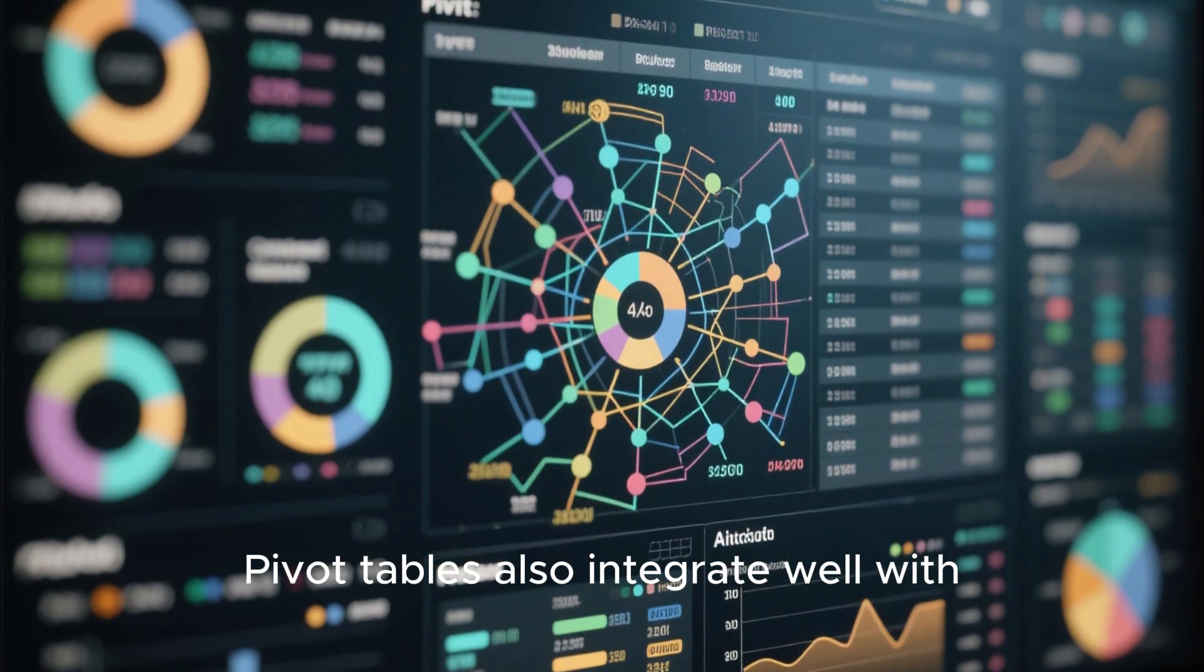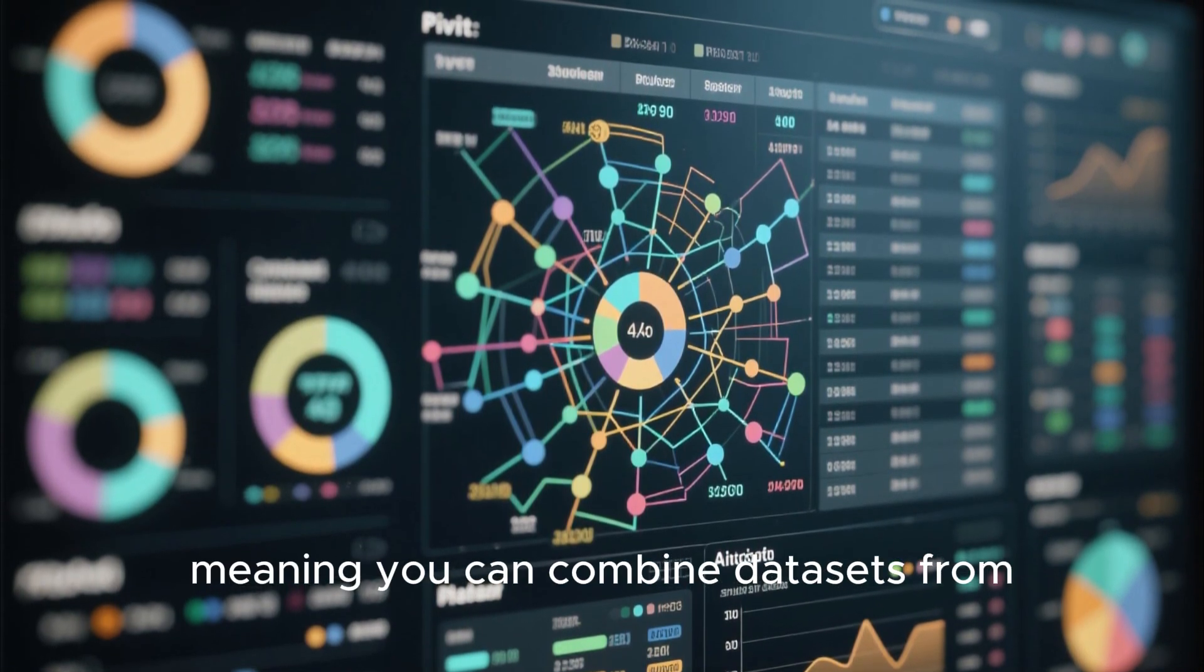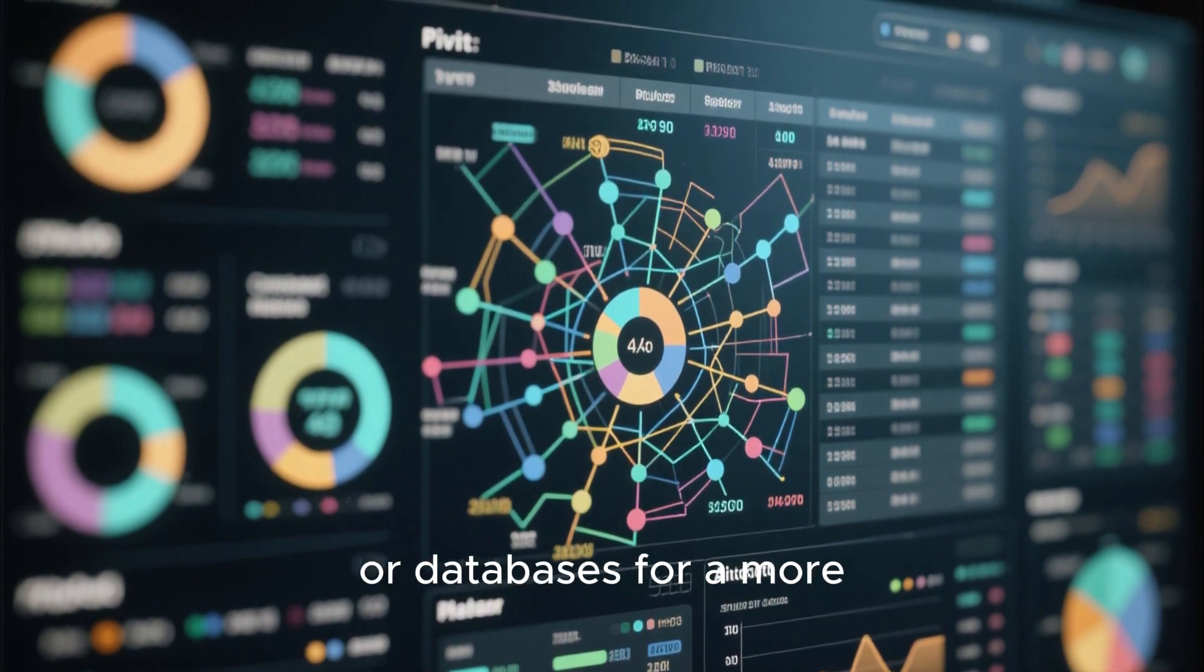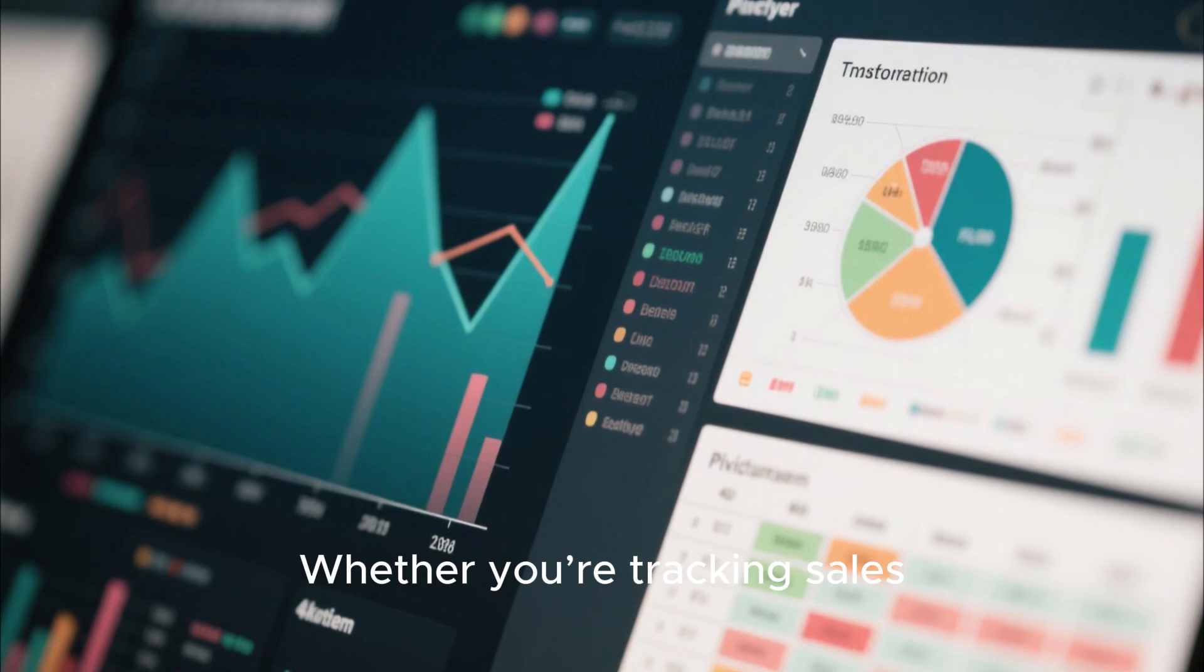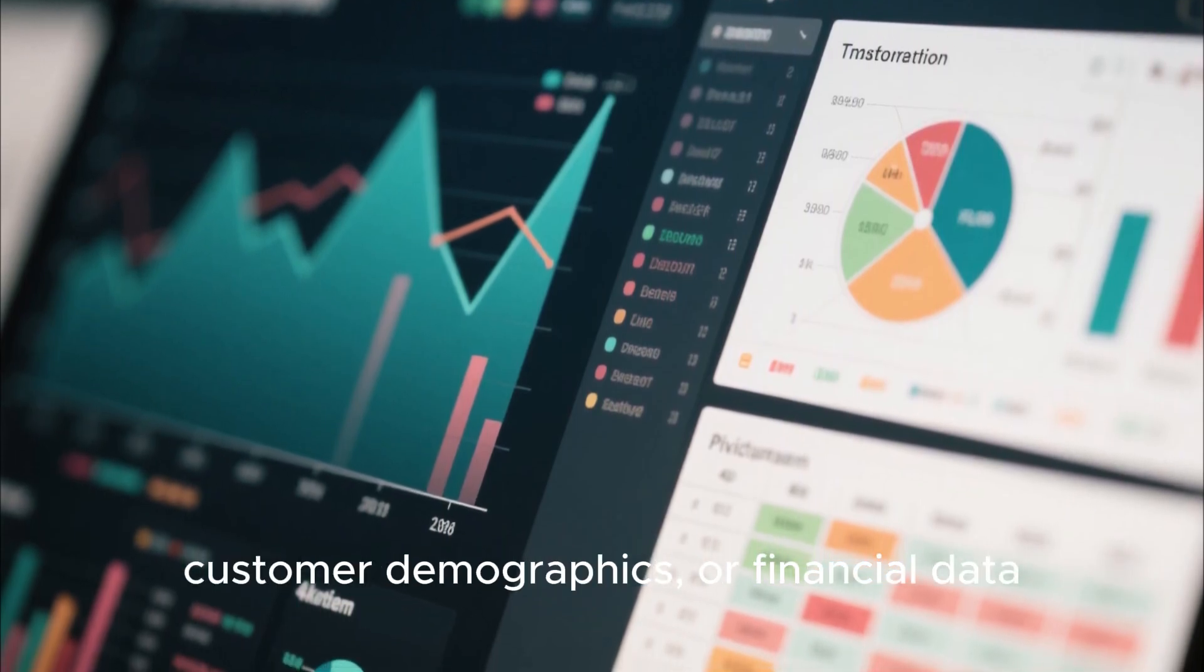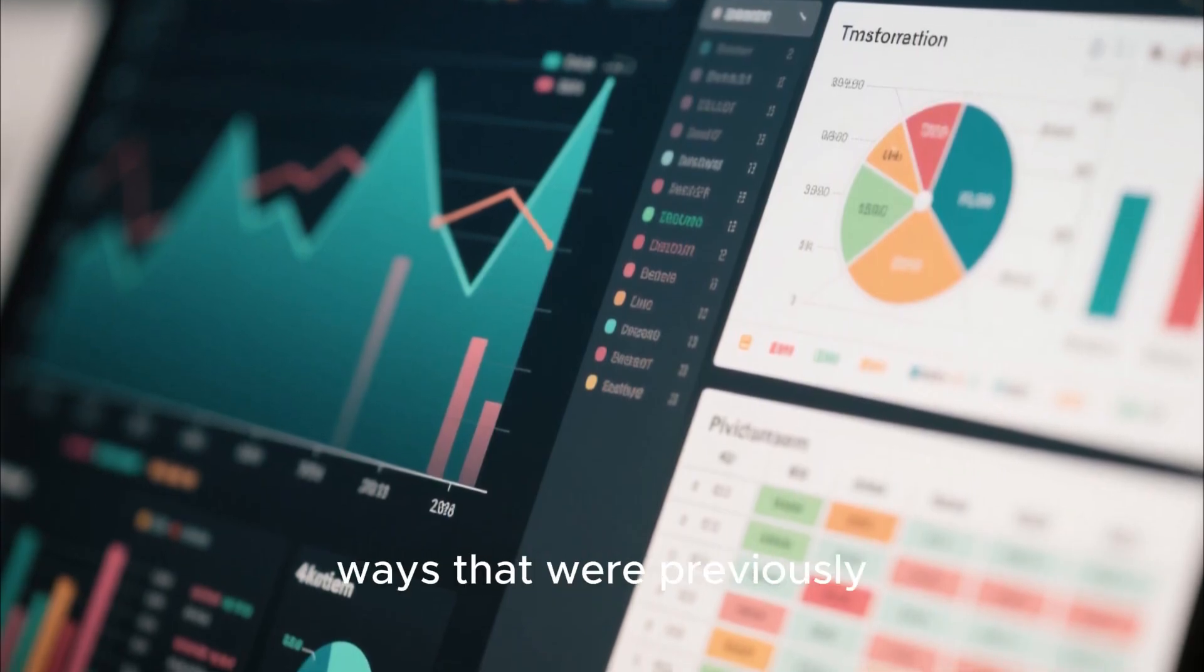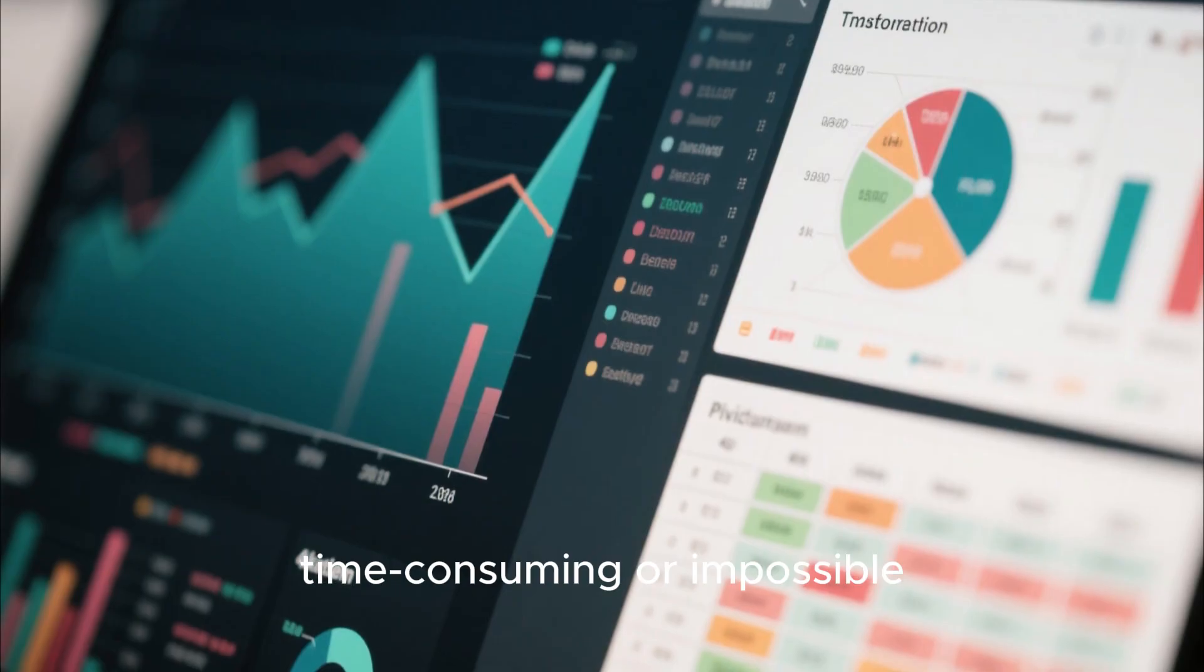Pivot tables also integrate well with other data sources, meaning you can combine datasets from multiple spreadsheets or databases for a more comprehensive analysis. Whether you're tracking sales, customer demographics, or financial data, mastering pivot tables will allow you to analyze your data in ways that were previously time-consuming or impossible.